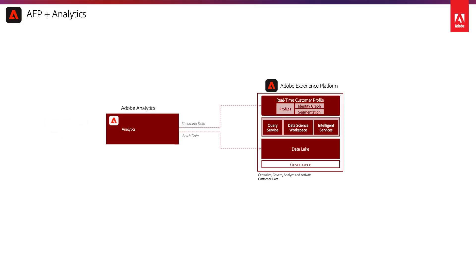When establishing your connection, you may notice that there's a historical data stream within AEP for your Analytics data. Keep in mind that this historical data will only be mapped to AEP's data lake and not for profile, meaning you will not have historical events from that historical stream, such as page views, available for segmentation on profile.